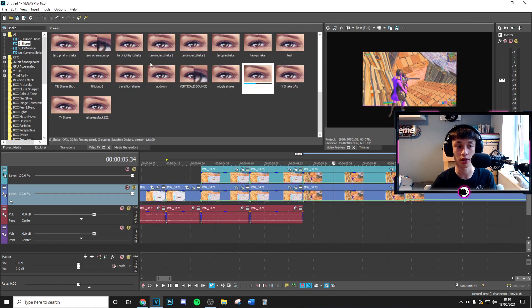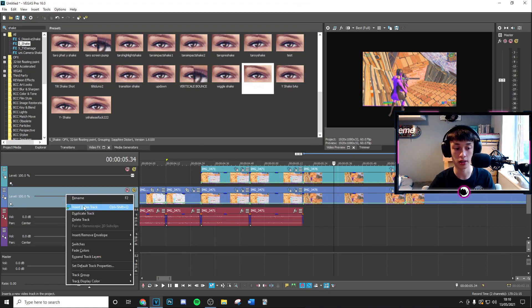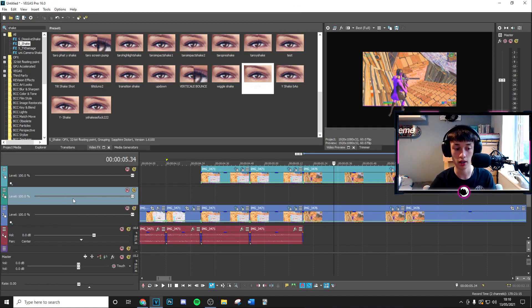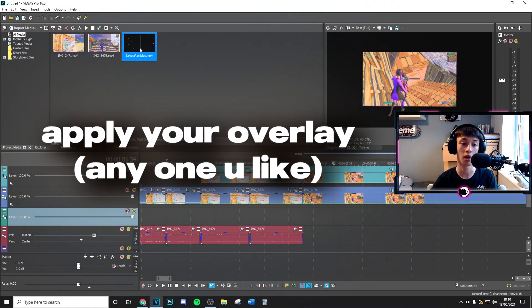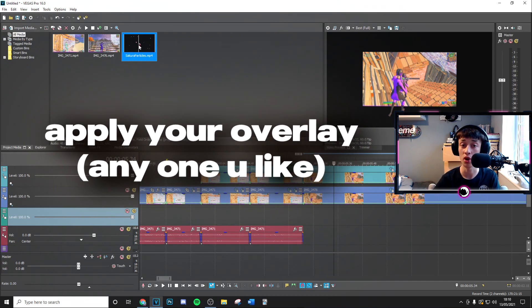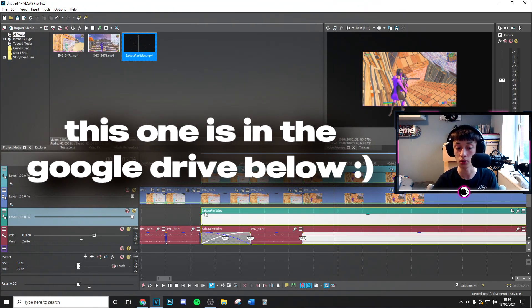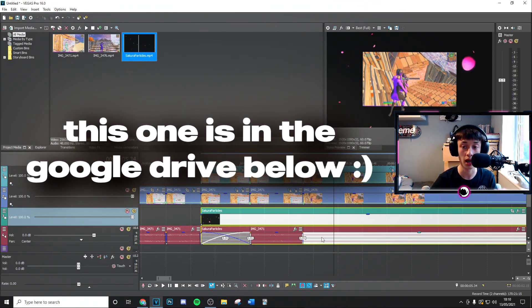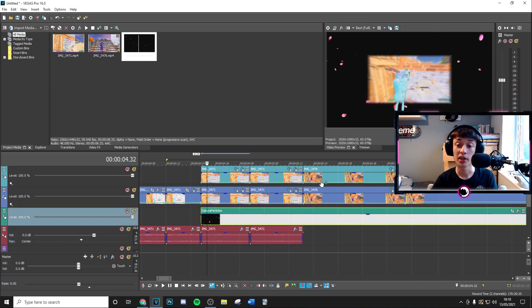Then you can go ahead and insert a new video track, drop this one below and then apply any sort of overlay you want. I've got this free one in the google drive if you want to go ahead and use that.